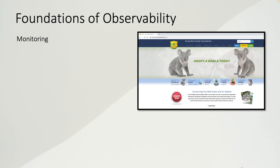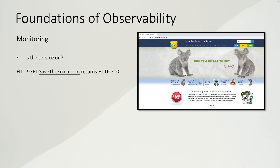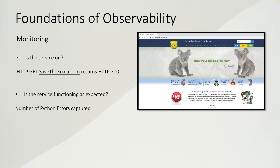The website I'm using as an example is called Save the Koala — the website of the Australian Koala Foundation. To see if the service is on, we make an HTTP GET or HTTP HEAD request to savethekoala.com, and if they return HTTP 200 OK, we know the service is on.